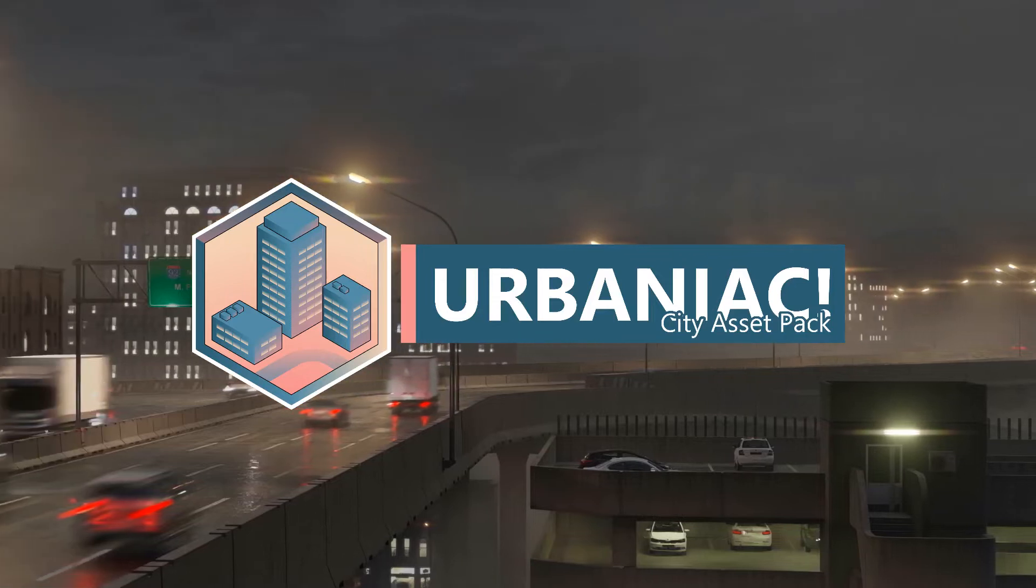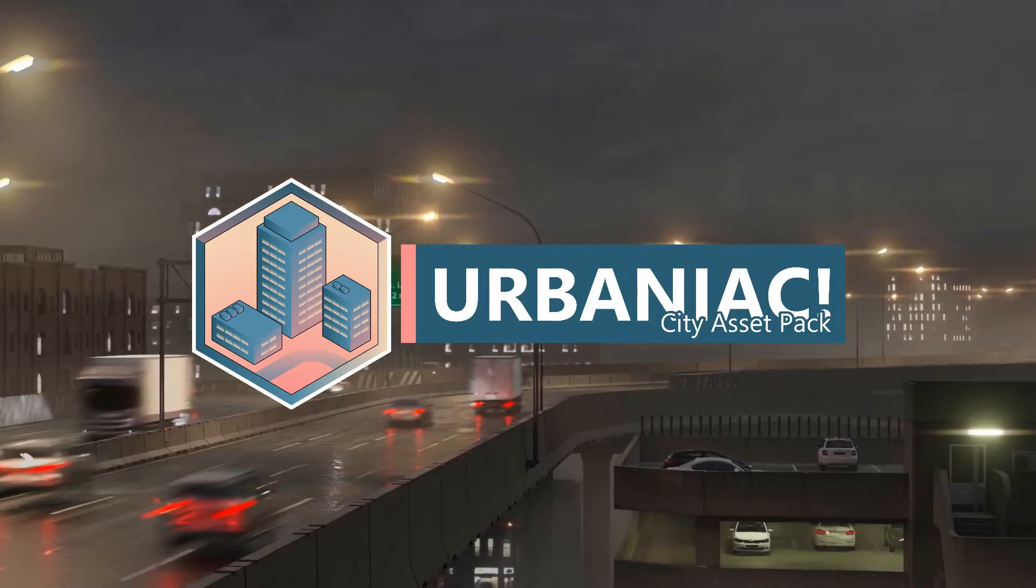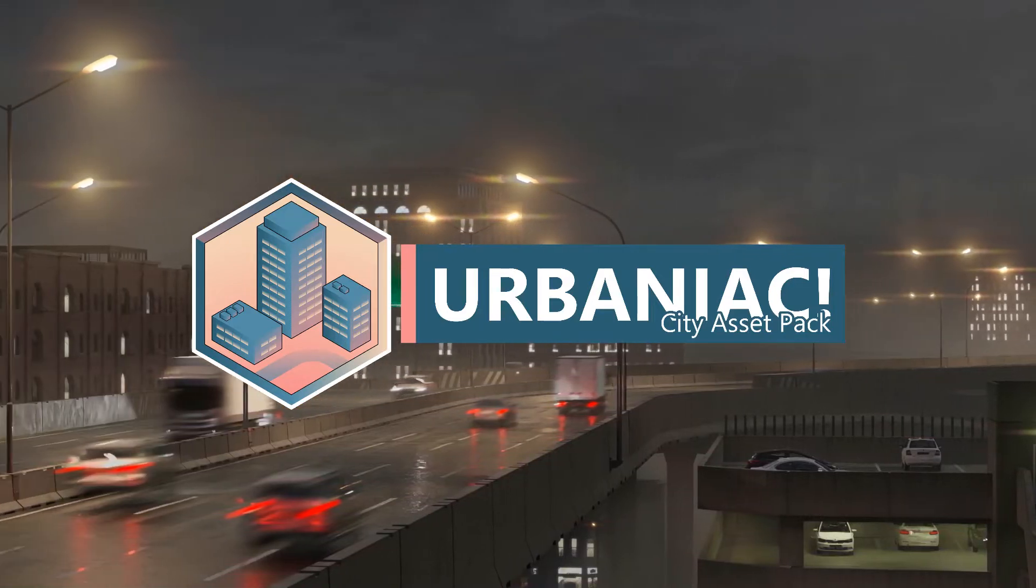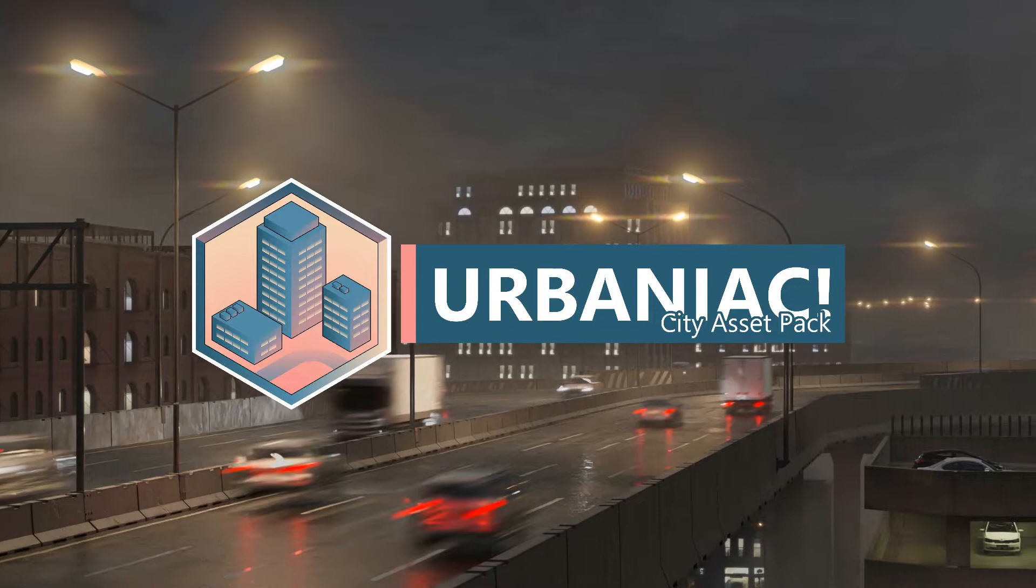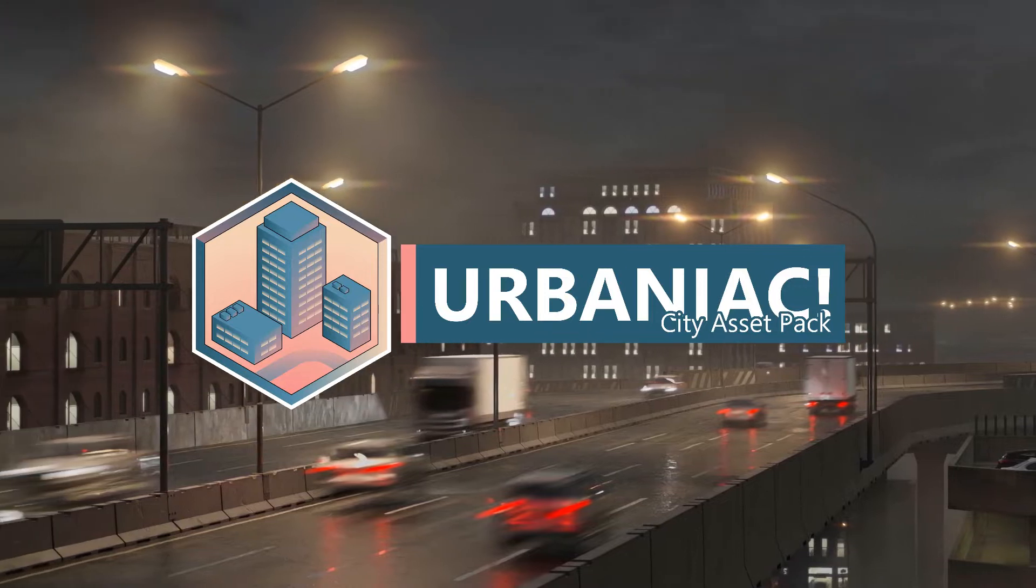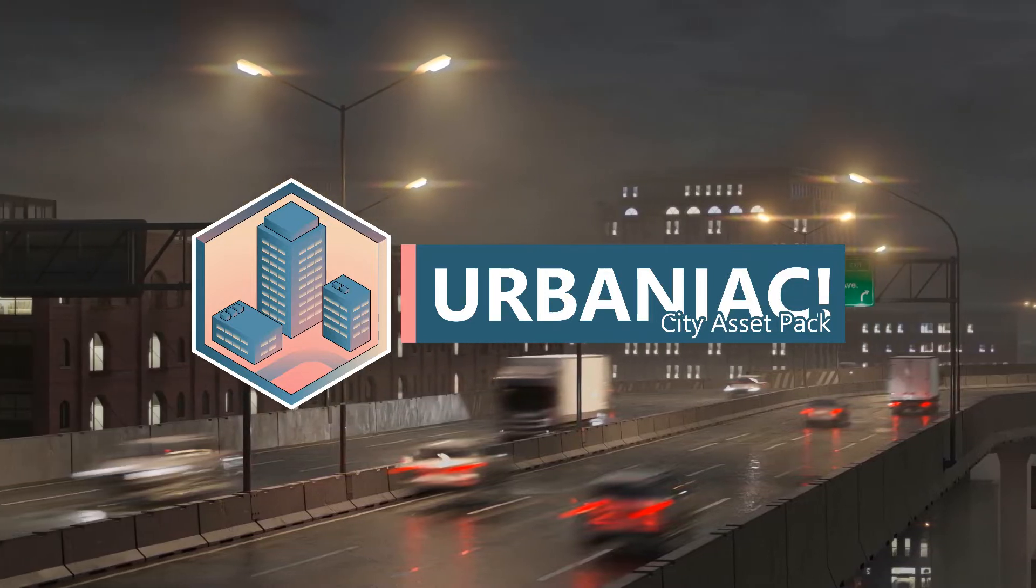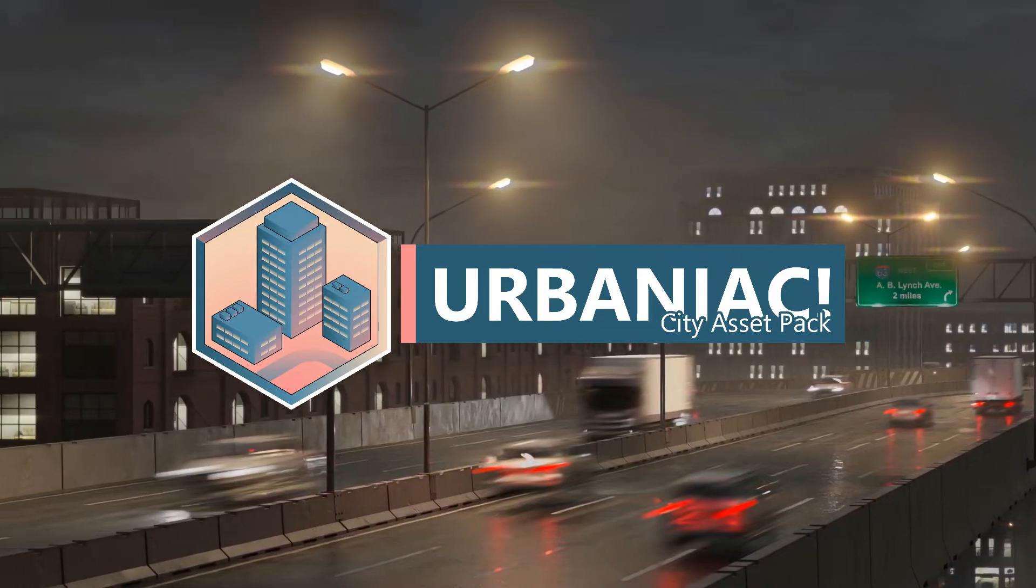Hello, my name is Patrick and today I'm going to show you one of the new features of version 2.3 of Urbaniac City Asset Pack.